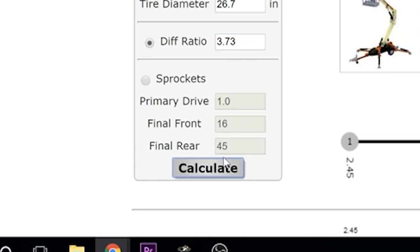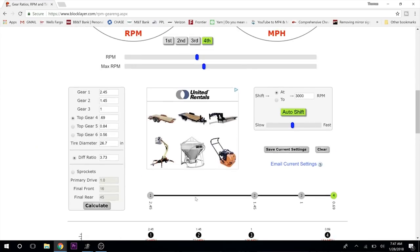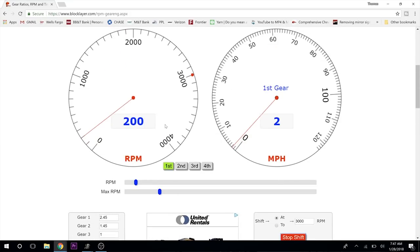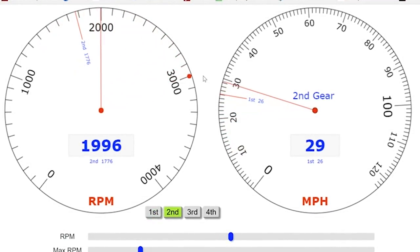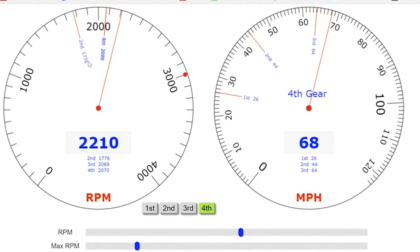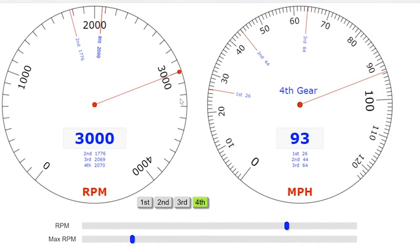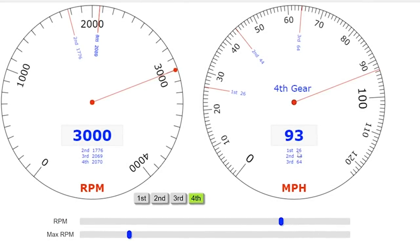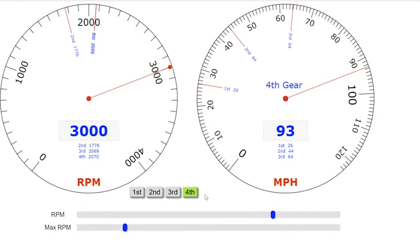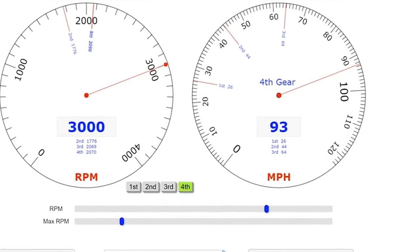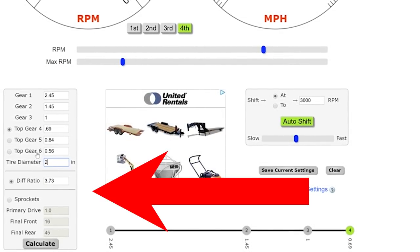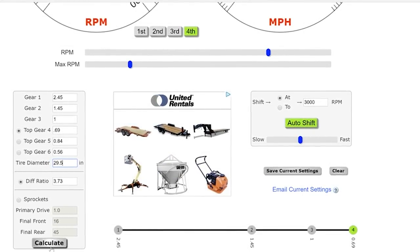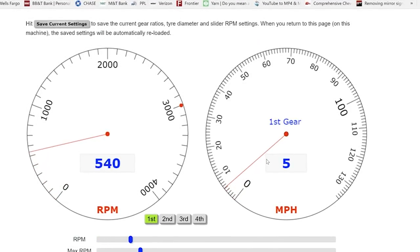We're at mile an hour now. Gear one is 2.45 because we're talking about a 48RE. 1.45, gear three is 1.0. We're going to limit out at fourth gear, which is 0.69. Our diff ratio is 3.73s. We're going to hit calculate.